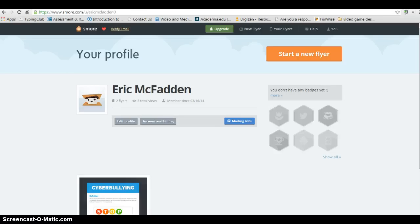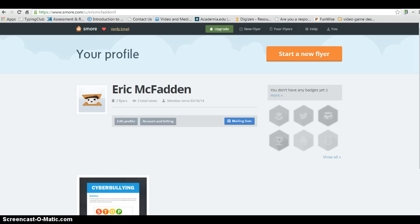Hey guys, today we're going to be using a Web 2.0 tool called SMORE, which is a really cool tool that you can use to create online flyers that you can post to the web or embed in a webpage. It's a really neat tool that we're going to work with today. For the purposes of what we're doing in class, we're going to use SMORE as a way to present the research on the topic of your choice.